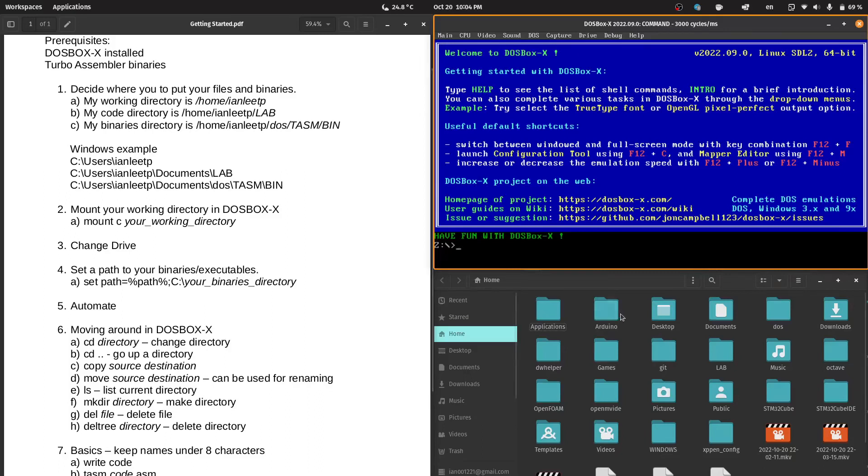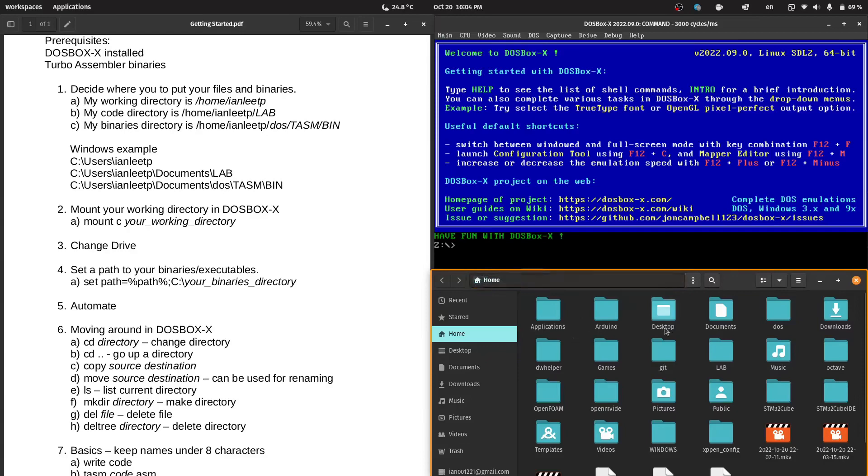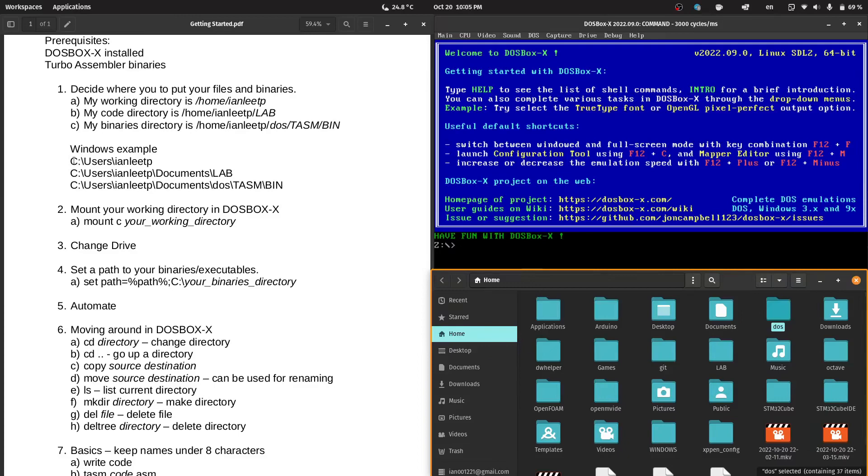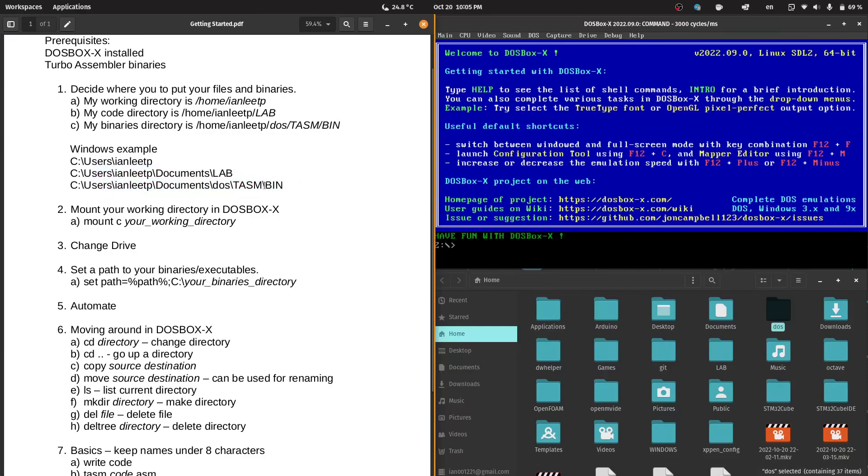First, you must decide where you want to put your files and binaries. I have decided to work in the home/ianlee/tp folder. My code will be in the lab directory and my binaries will be in DOS. If you're on Windows, you might have your working directory, code directory, and binaries directory structured similarly. Take note of the slash - if you are on Windows, your slash would be in the opposite direction.